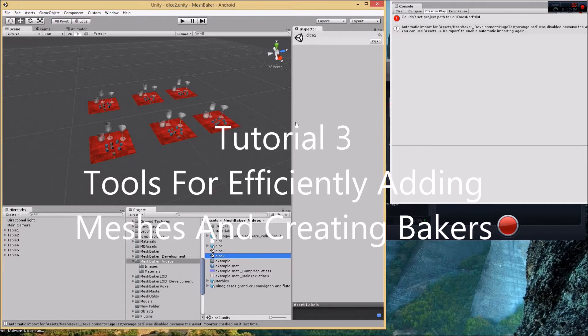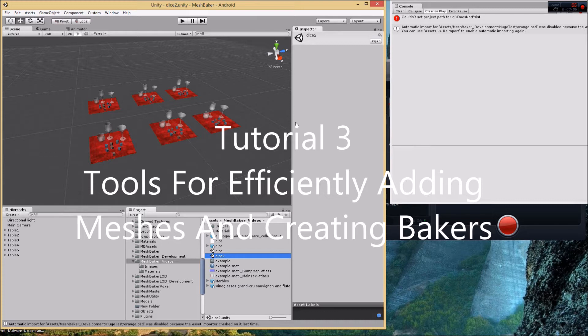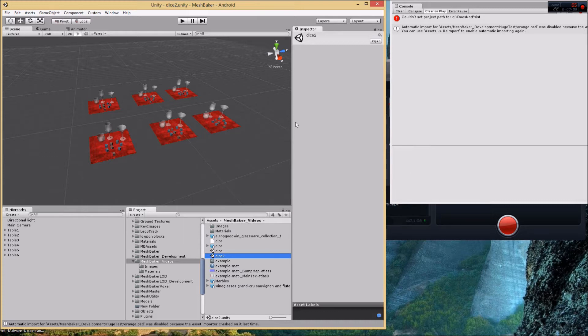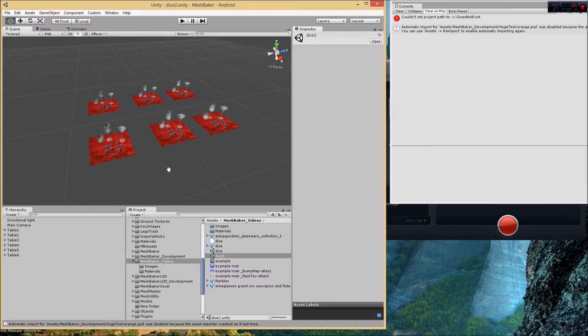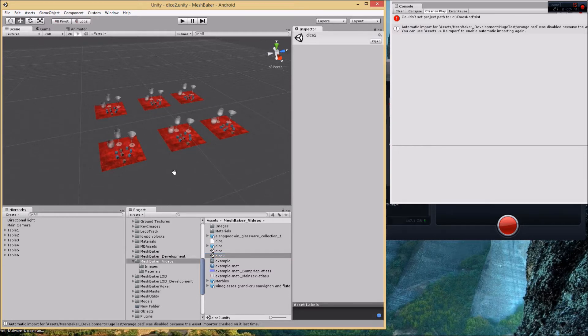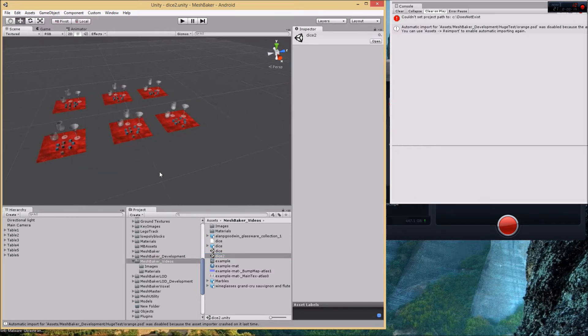Hello and welcome to another Mesh Baker tutorial. In this tutorial we're going to look at tools for efficiently adding meshes to bakers and creating bakers. The scene looks a little bit like the last one but there's a lot more meshes in it.